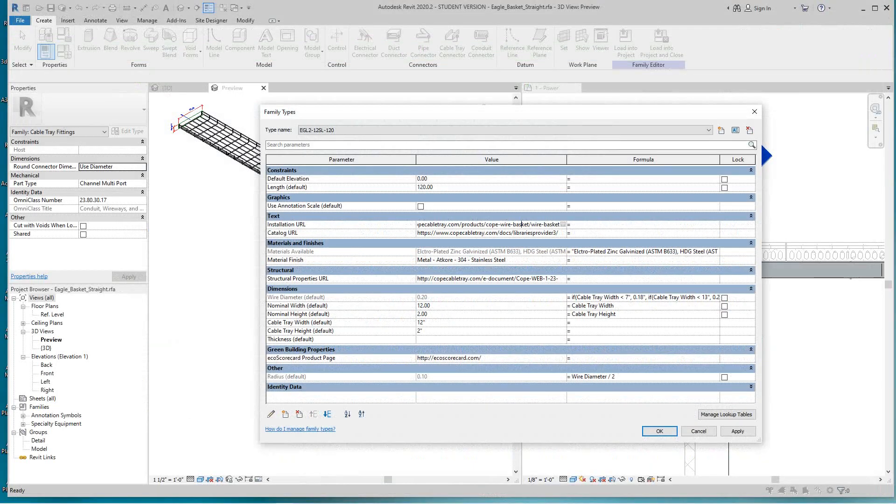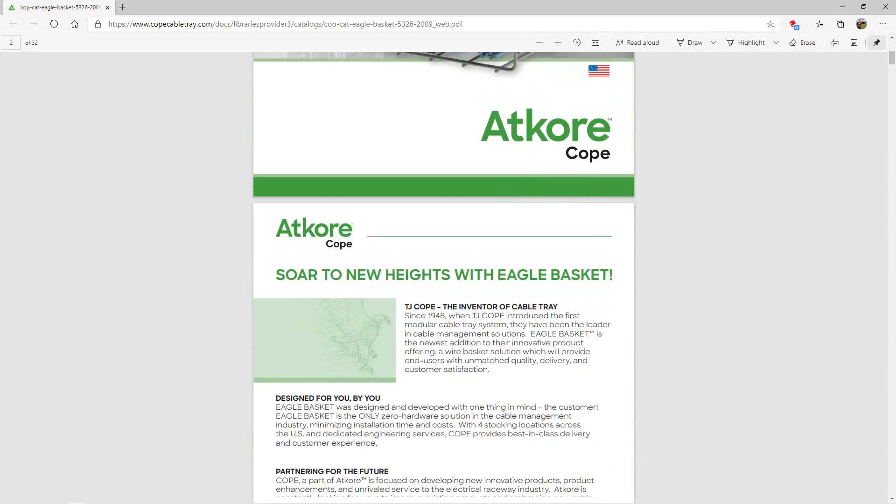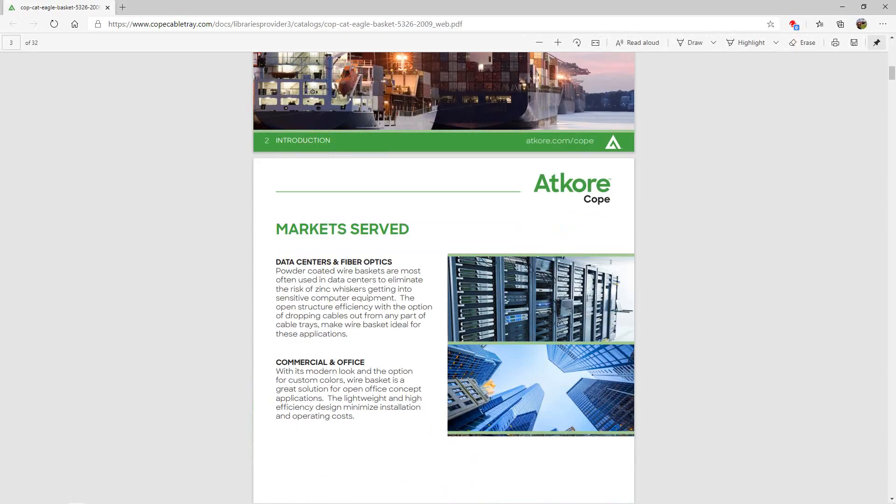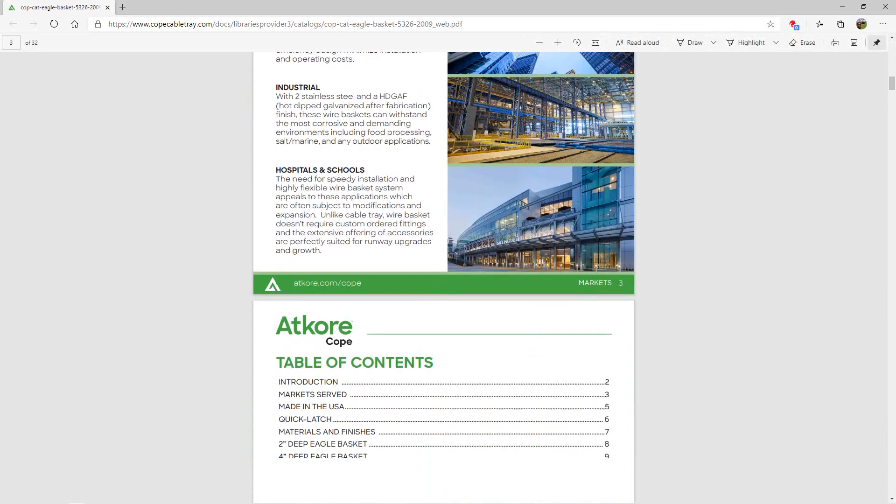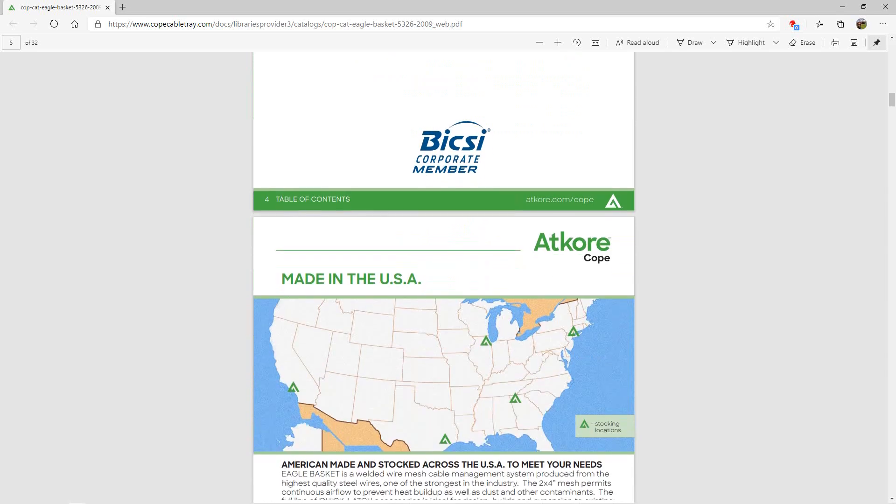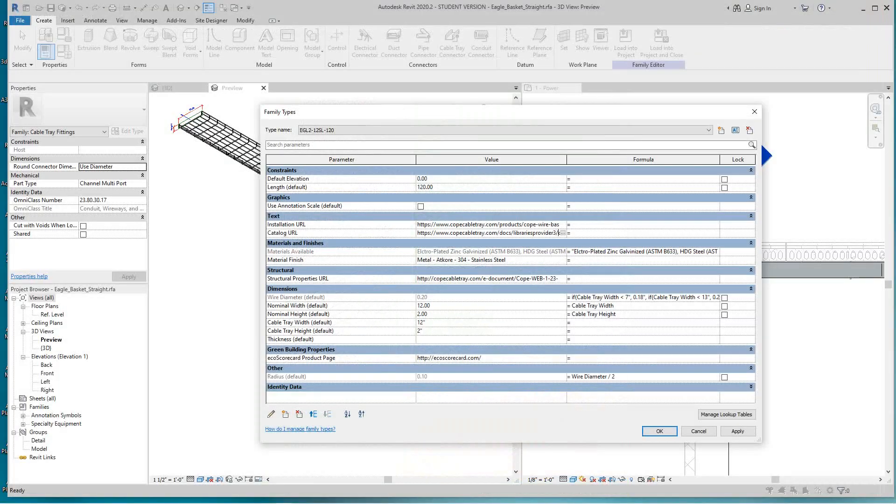Then here we've got catalog URL. I hit that one and this will take us to the entire catalog built right into the family. That's what I mean—BIM is building information, but the I is big. There's the entire catalog built right into the family.